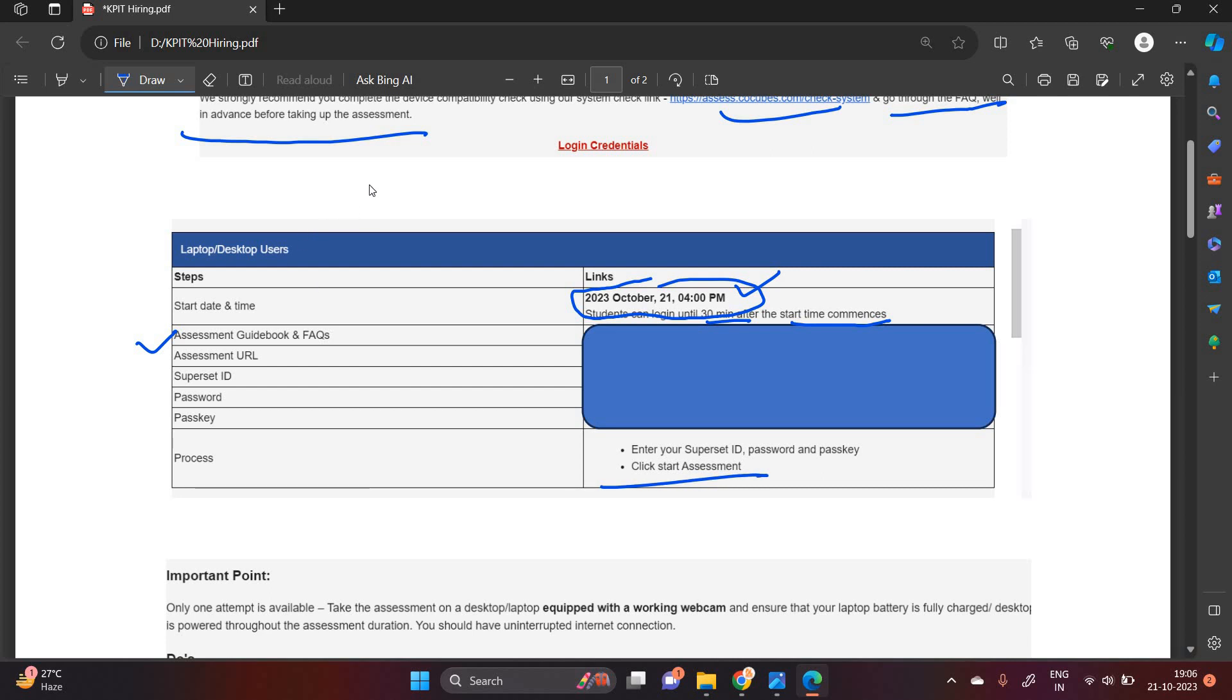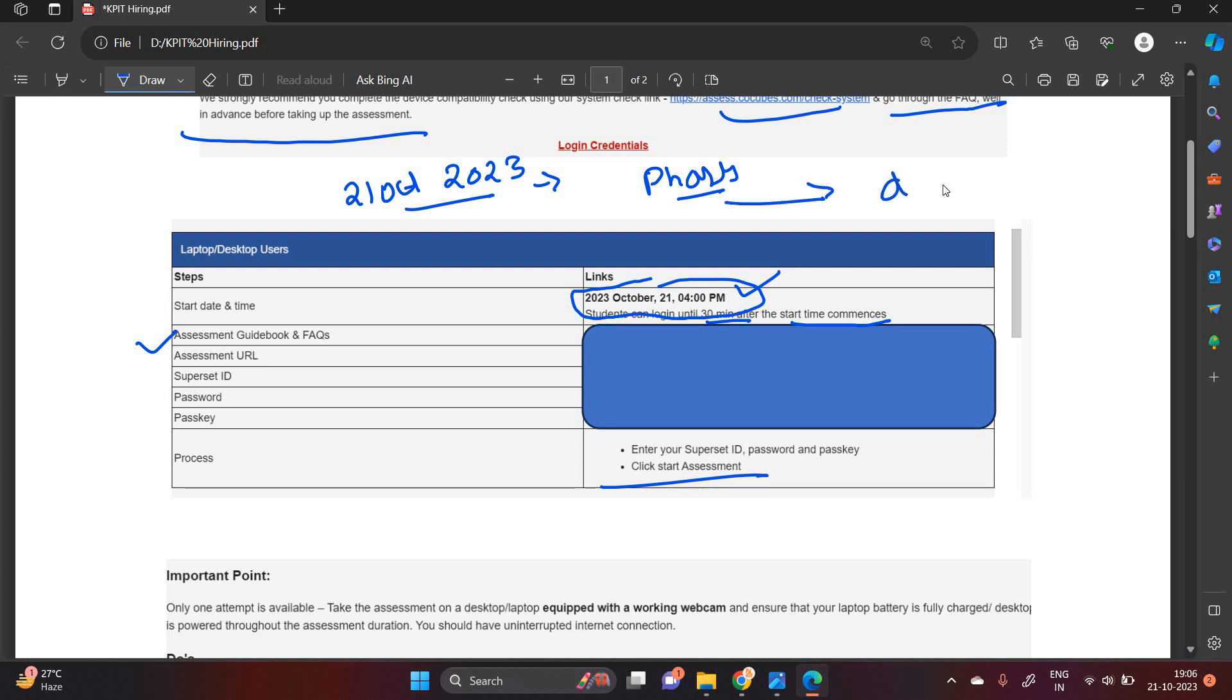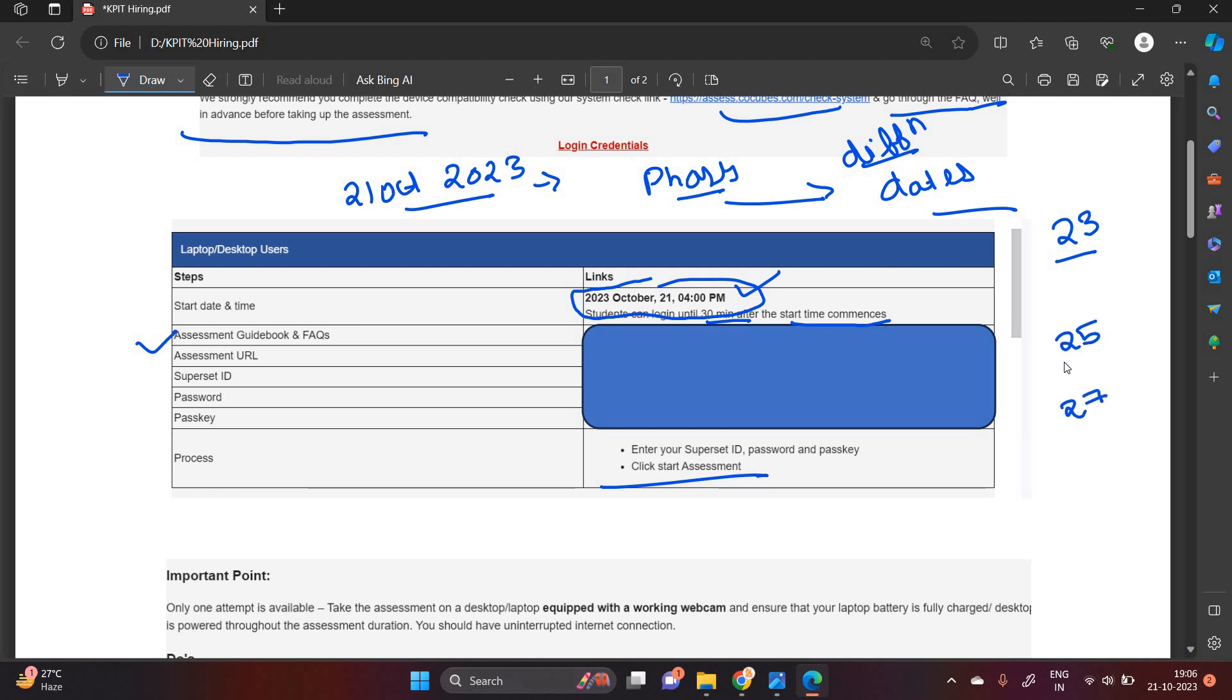One of the most important points, 21 October is not a single date for the test. The examination is always in the form of phases. What is the meaning of phases? Phases means different dates. So basically according to different dates like they will share the exam mail on the 23rd October or 25th October or 27 October, it will totally depends on them. But surely they will conduct the test in the form of phases.